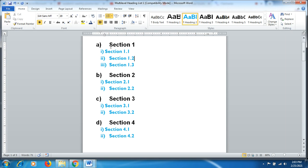Each section has been displayed as a, b, c, and d, whereas the subsections have been displayed in roman numerals.